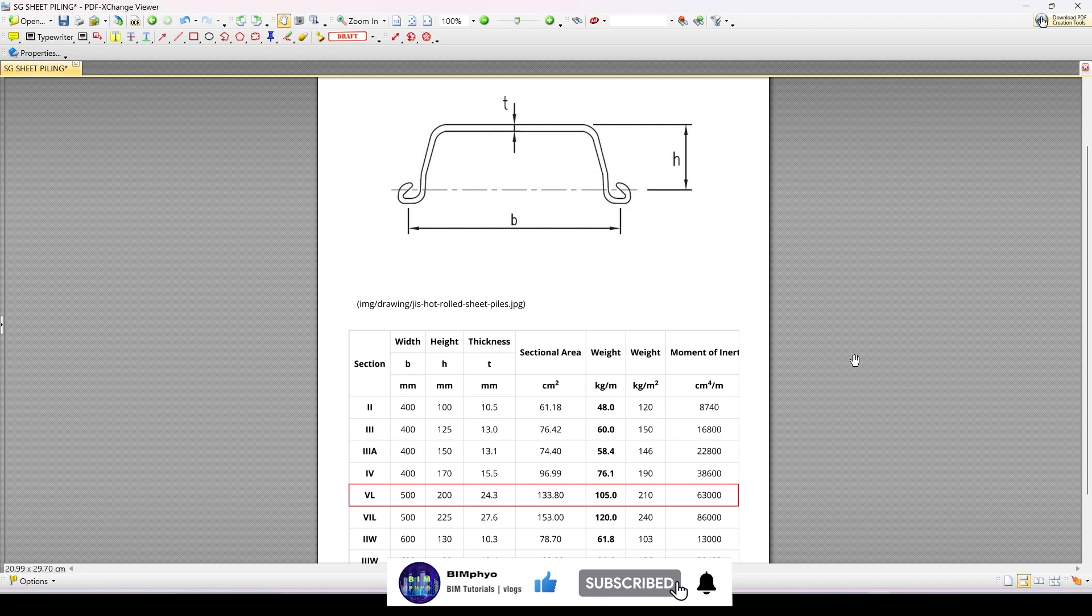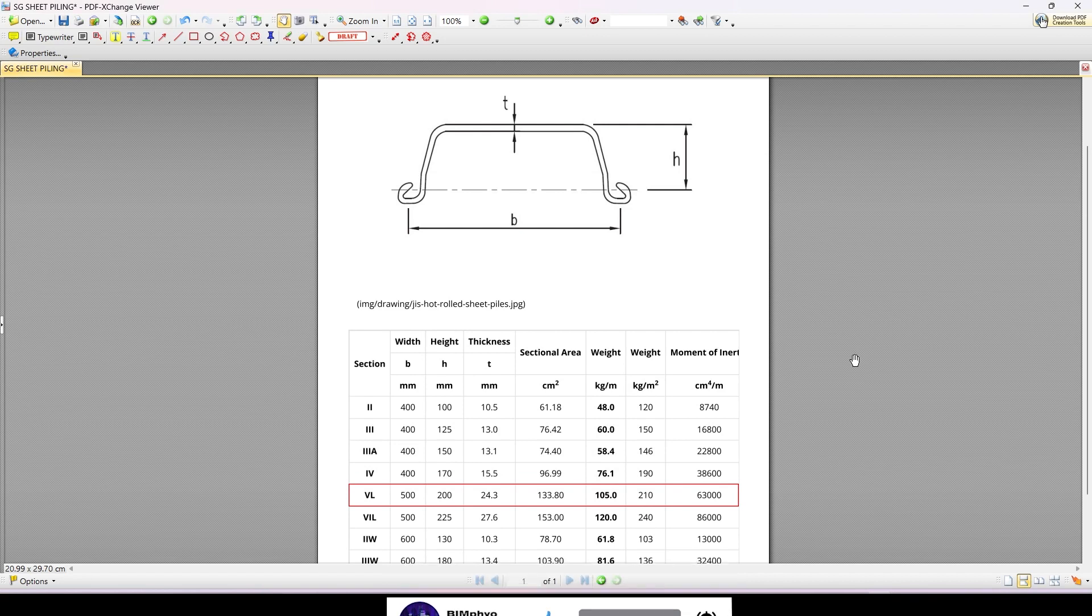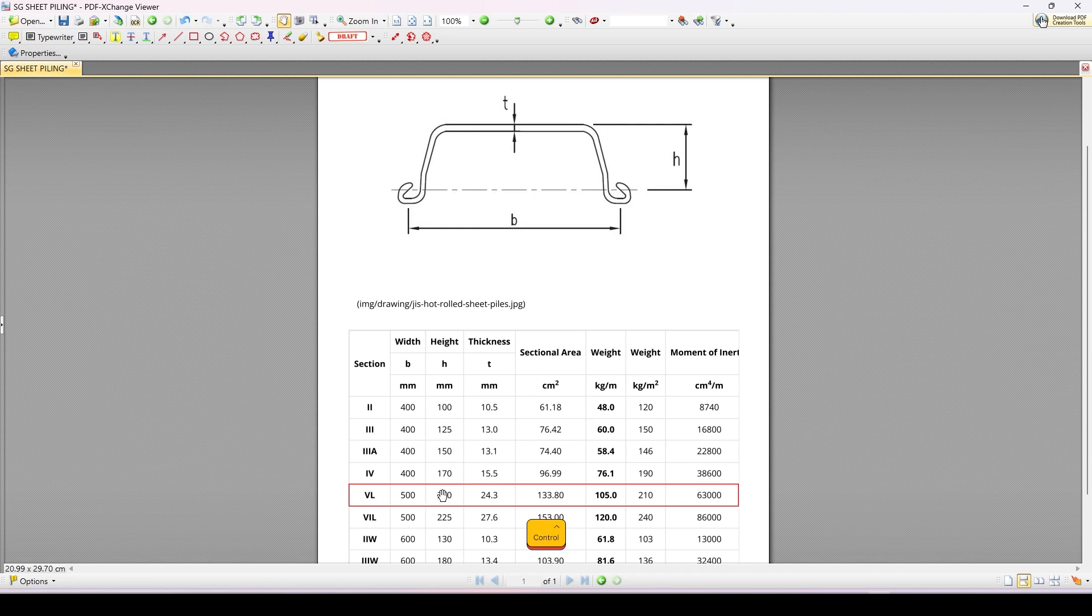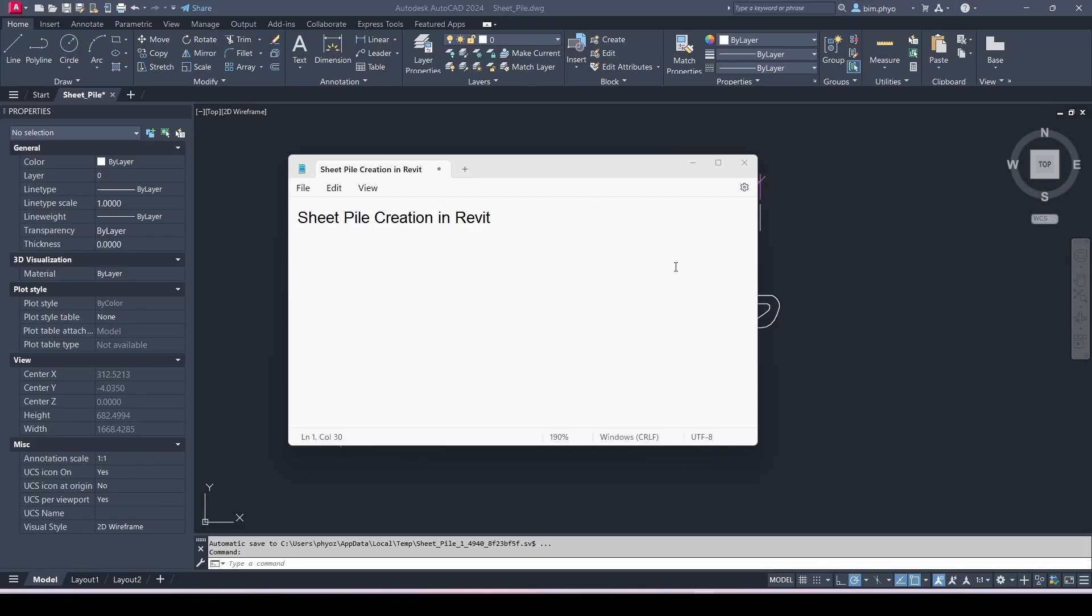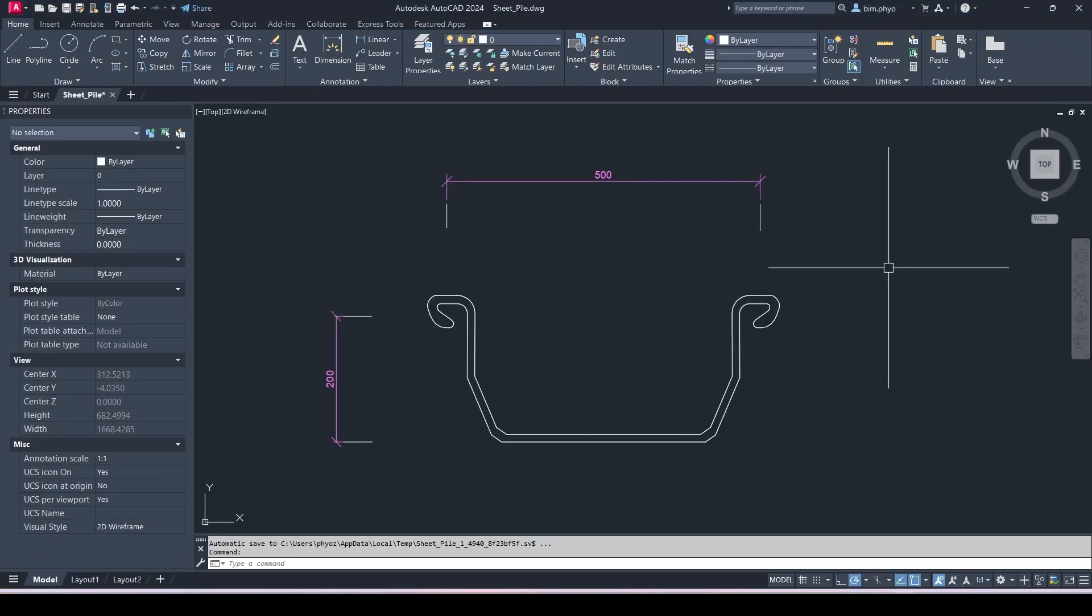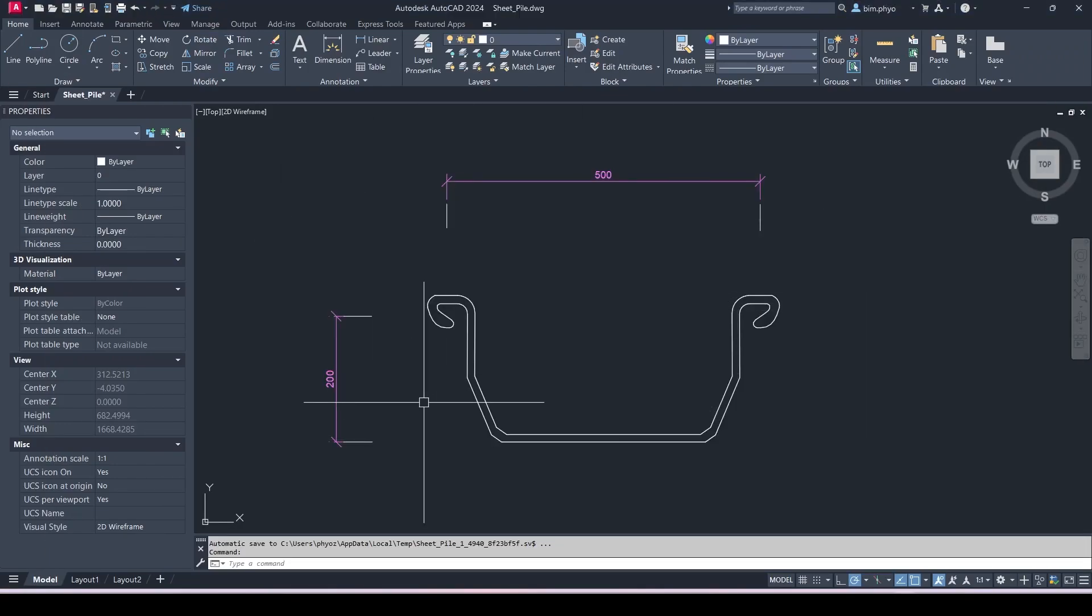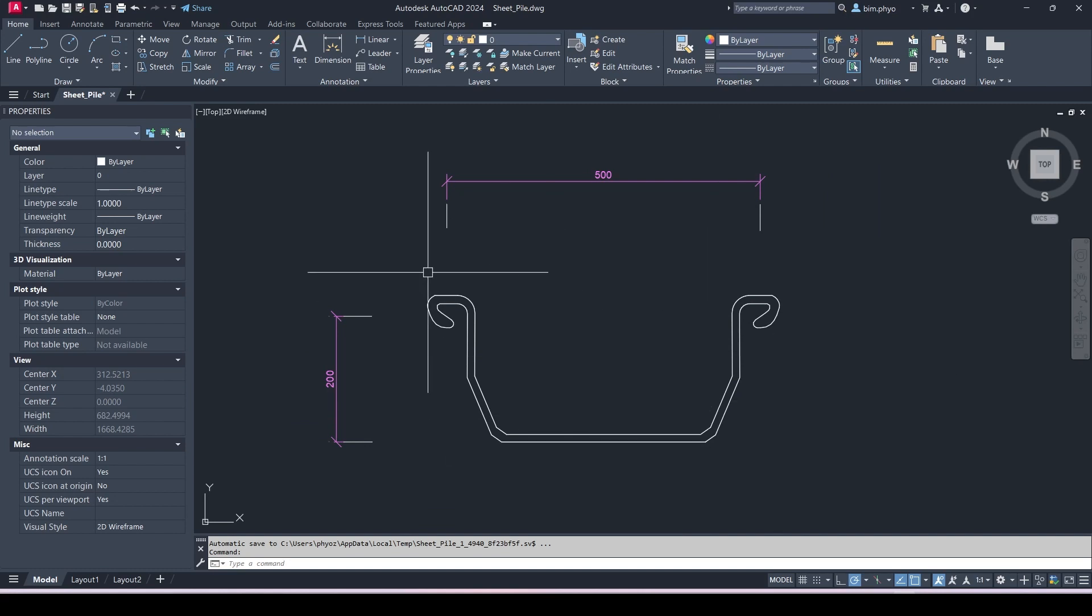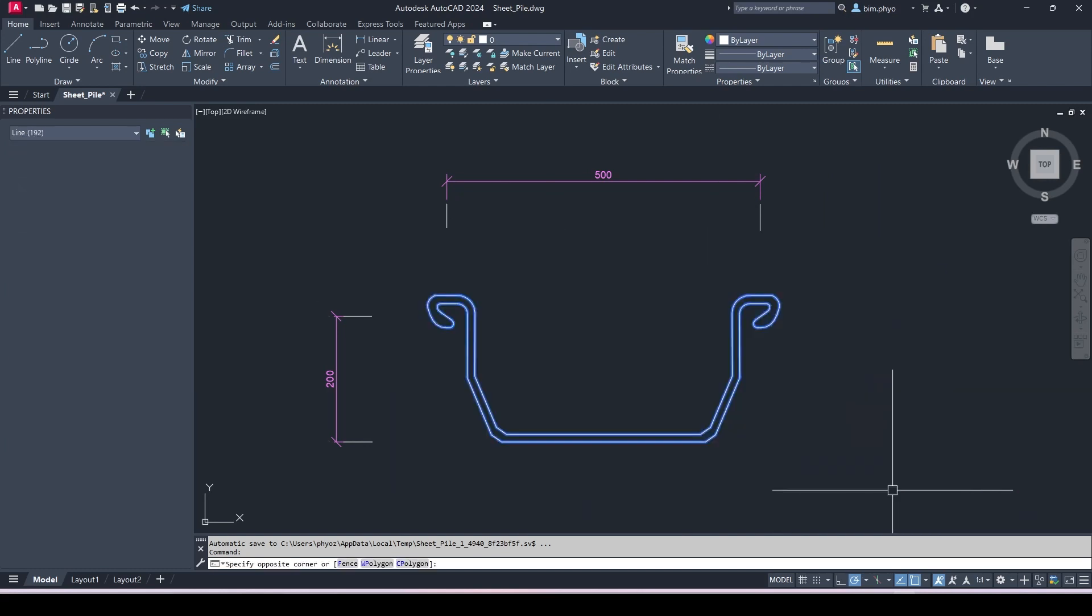First of all, we need the size of the sheet pile. I'm going to choose the real size of 500 by 200 and the thickness 24.3. Then I have the reference of the AutoCAD here, the side view, so I'm going to choose this.